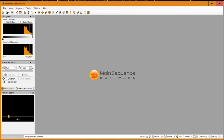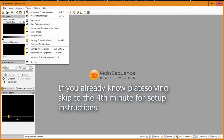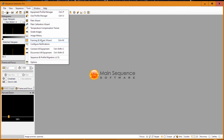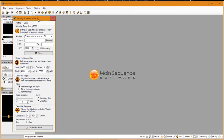So let's get into it. What is plate solving? Well, when you go to Tools and then to Framing and Mosaic Wizard, you will get to this particular screen.